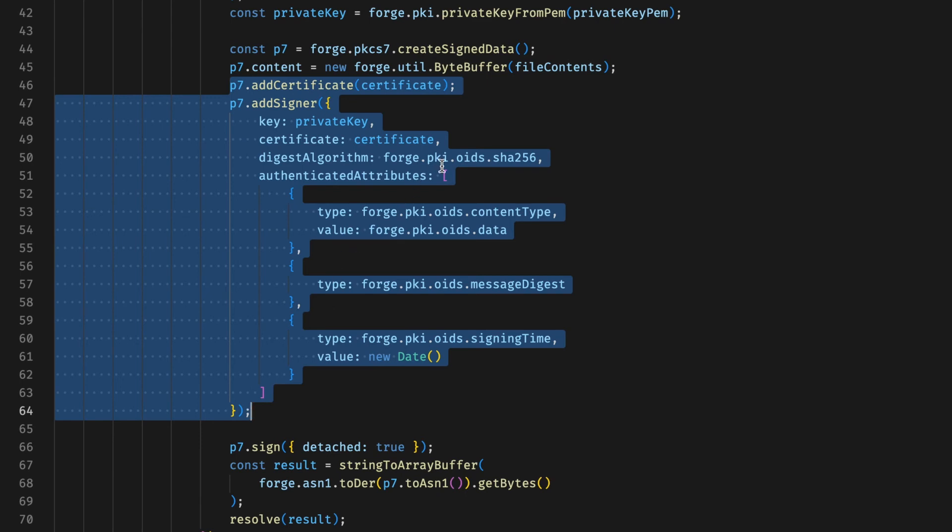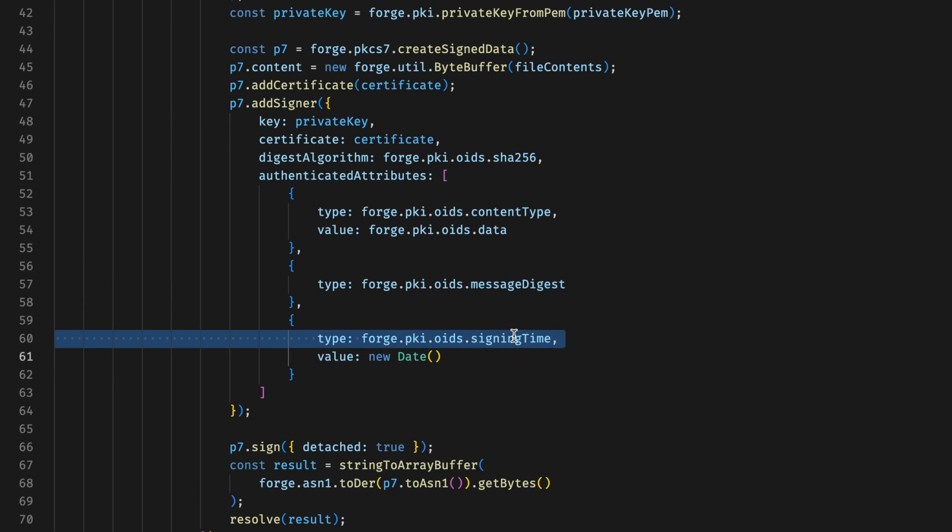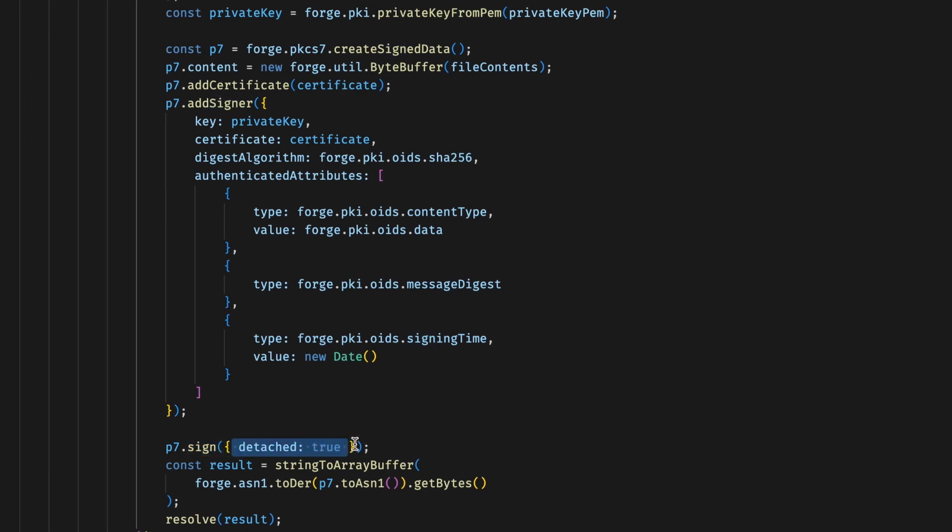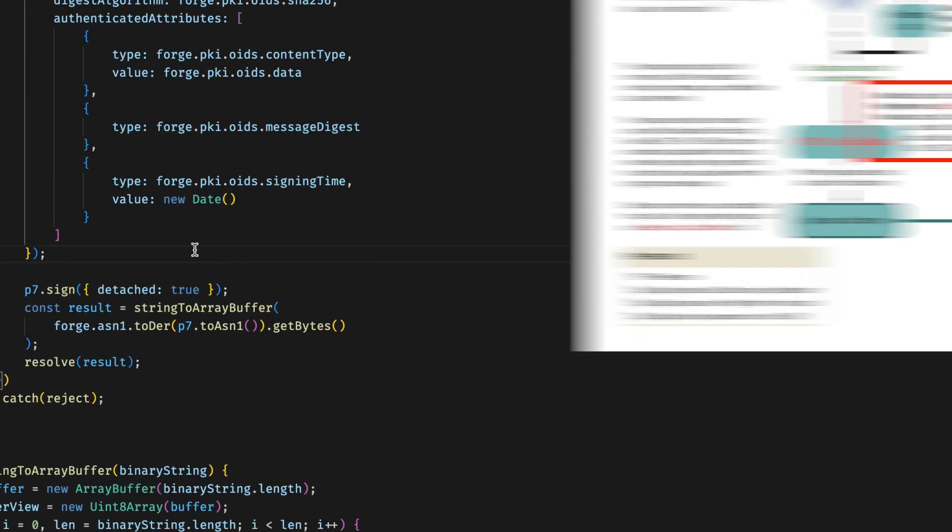We instruct Forge to use SHA-256 as the digest algorithm, and then we tell it to use the content type, message digest, and the signing time as the authenticated attributes. The message digest is auto-populated at the time of signing so we do not need to provide a value for that. Finally, we call the sign method and pass data as true as instructed by Adobe in their official workflow.